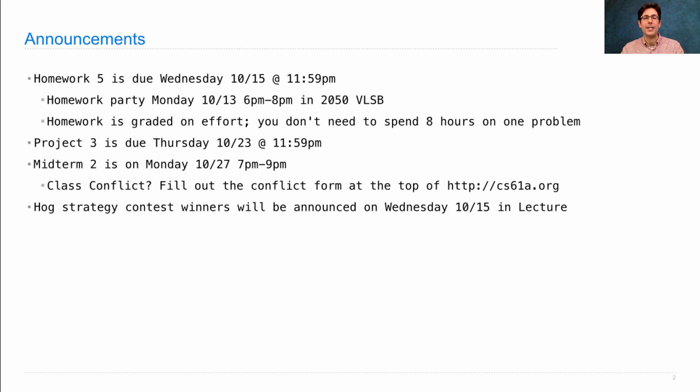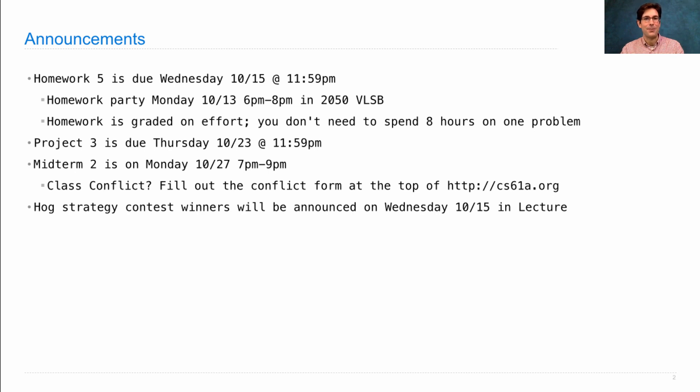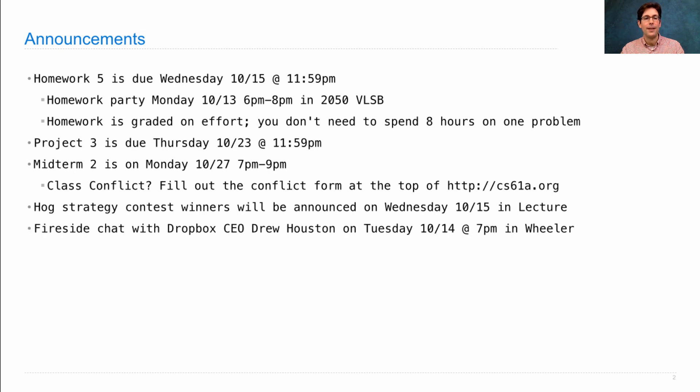The hog strategy contest has been evaluated and the results are very exciting. We're going to announce the winners on Wednesday and talk a little bit about what was involved in the winning entries. Should be very interesting indeed.